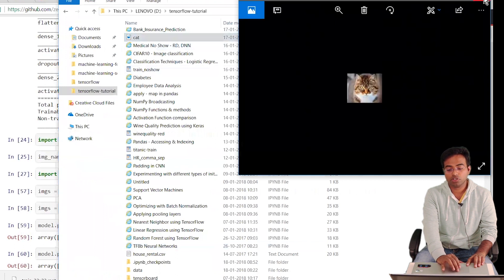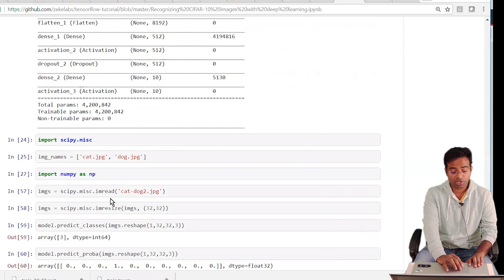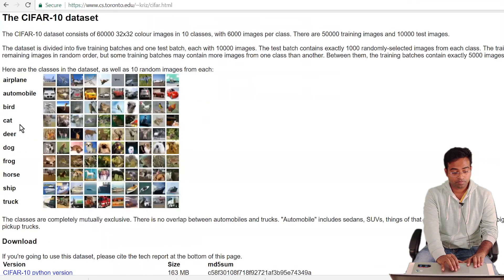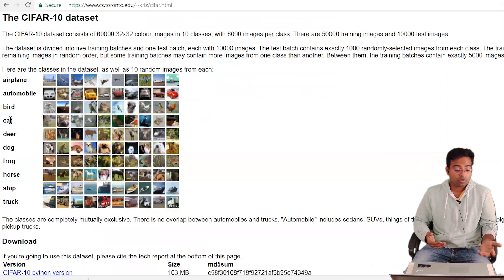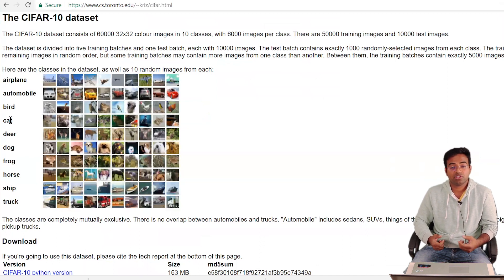The cat image is 32x32 pixels. We read the file using imread, resize it to 32x32, and run prediction — the model outputs class index 3, which corresponds to 'cat'. You can try passing in images of frogs, horses, ships, trucks, or any other class and it will predict which class the image belongs to.